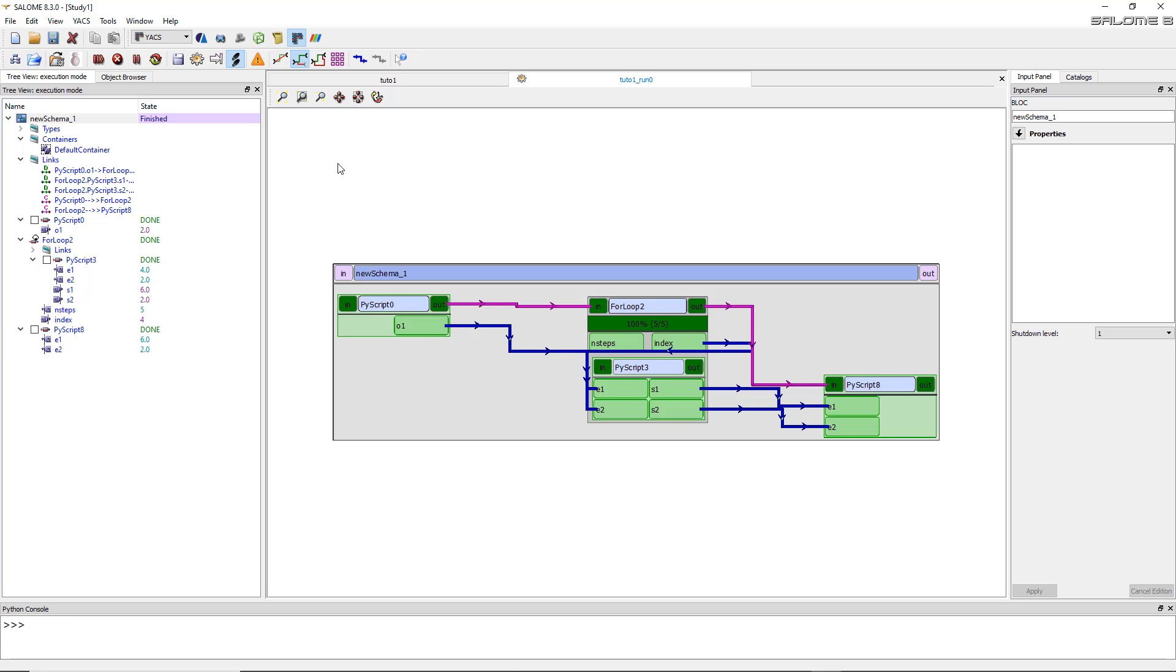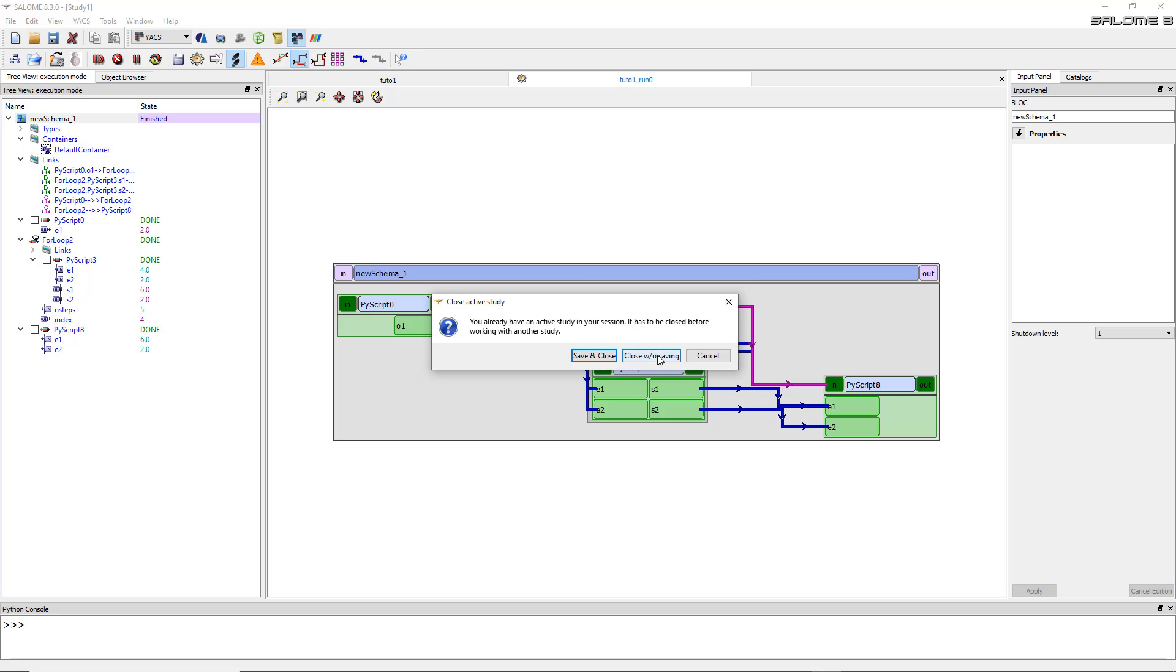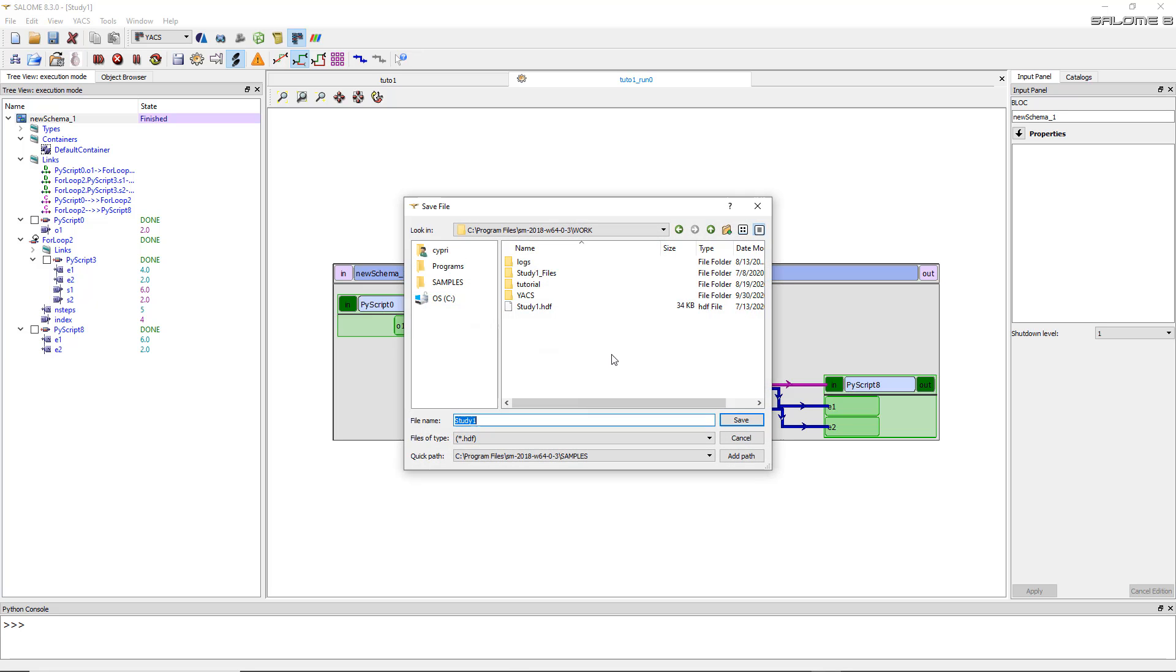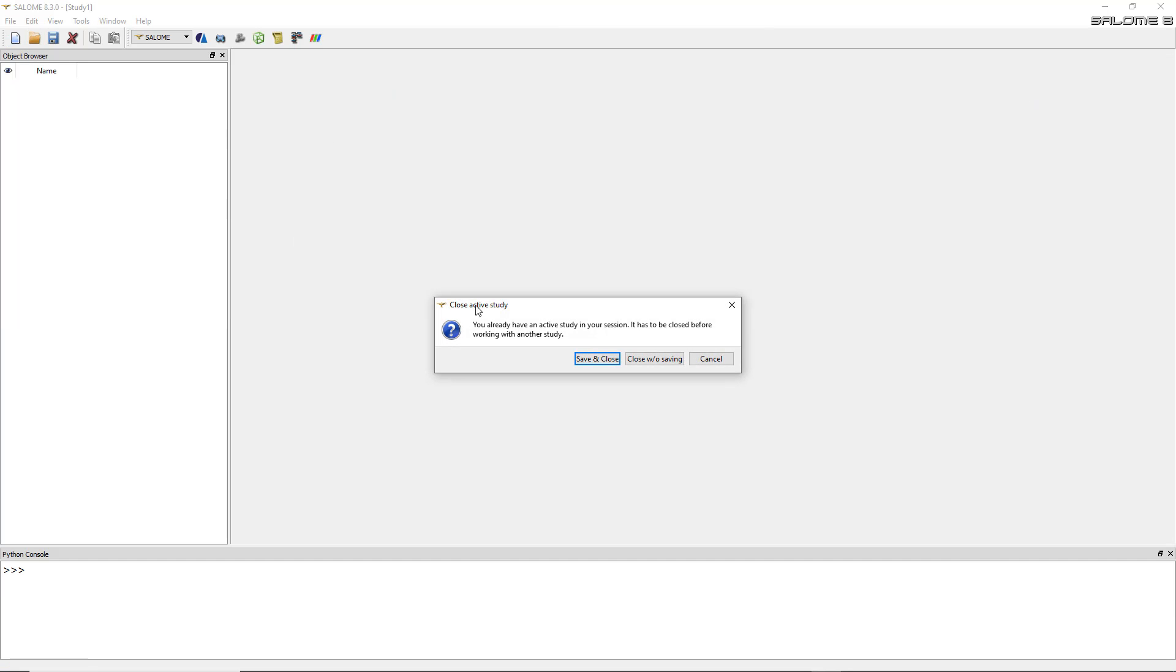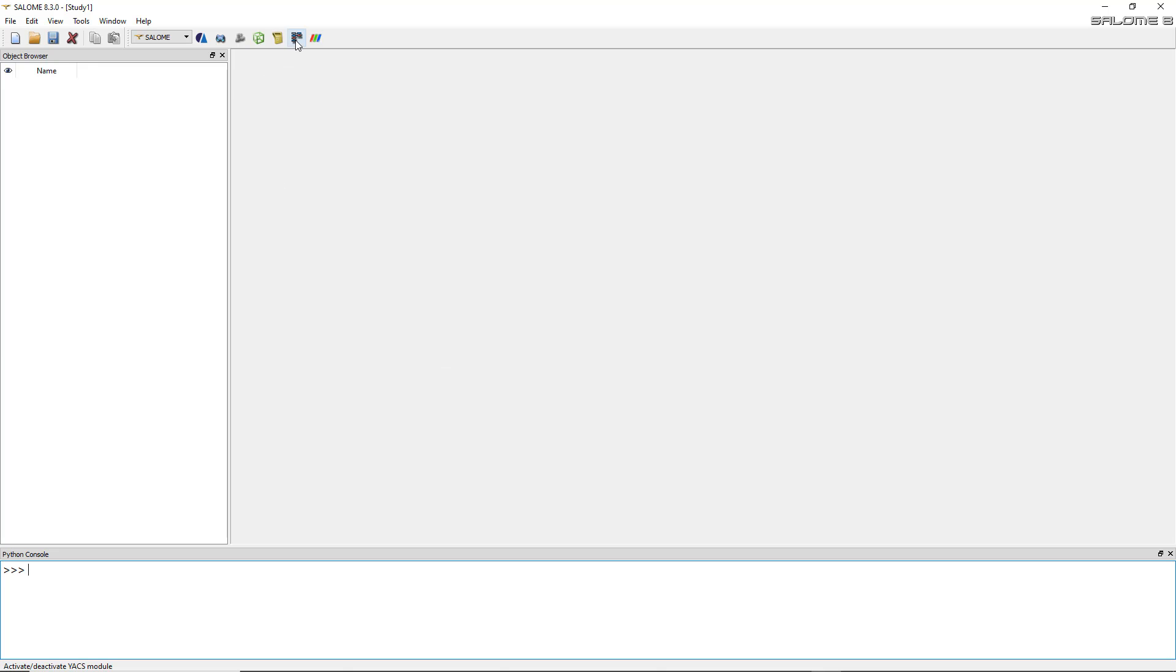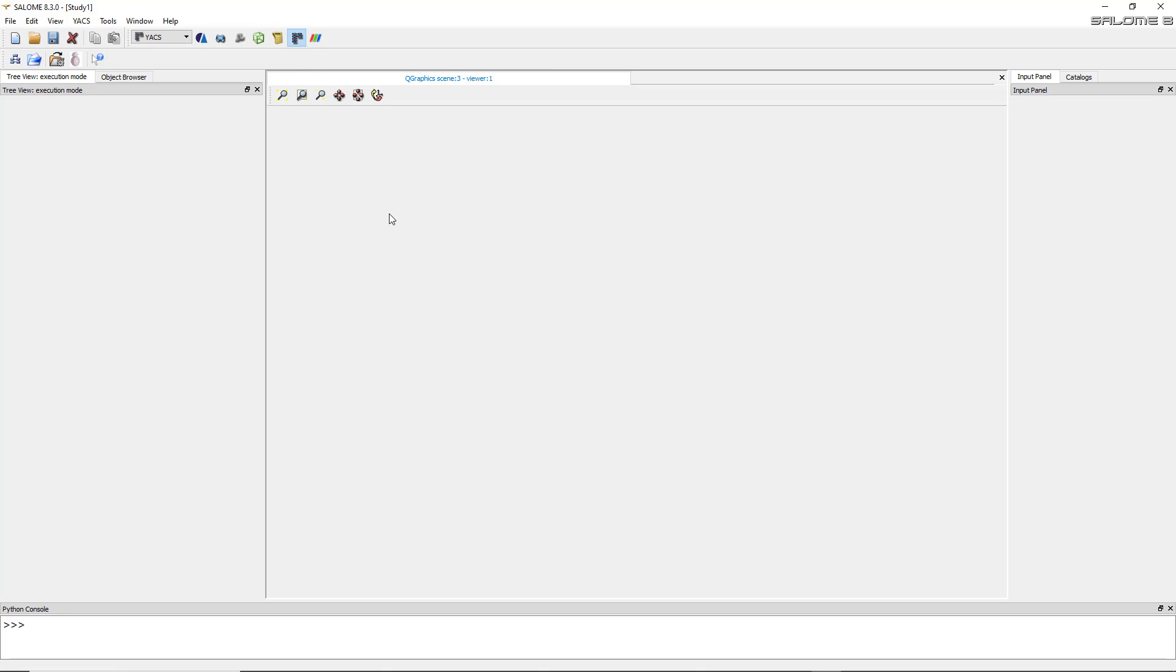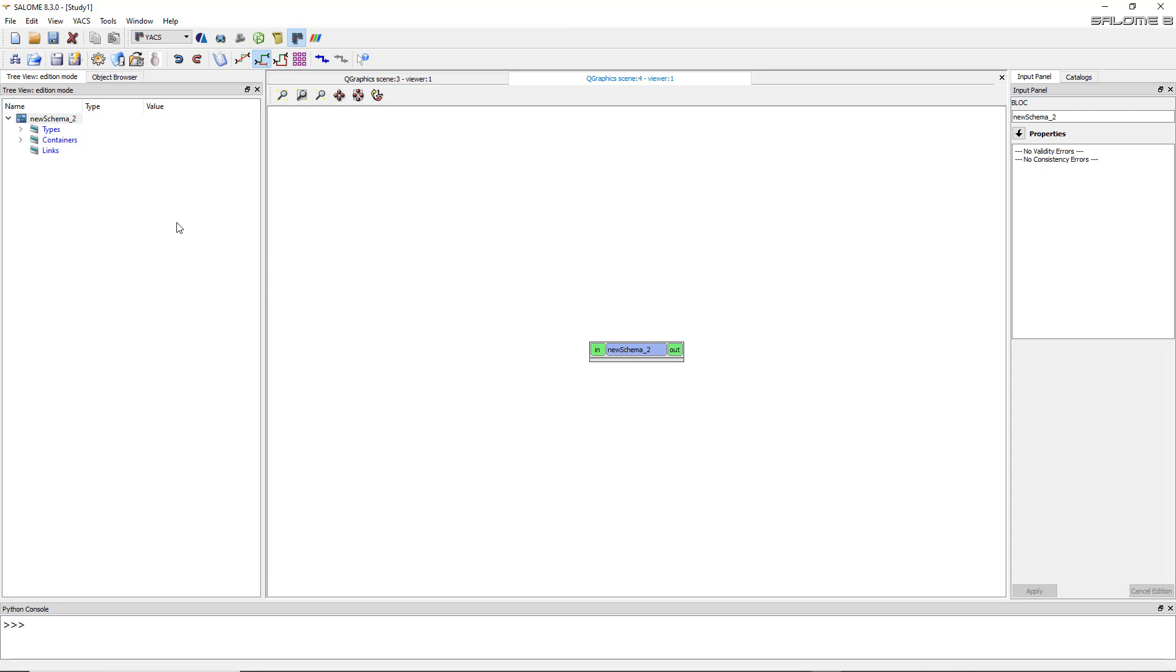So let's start over with a new project. I'll just save and close. Let's start a new one. And let's start the YACS module. So the YACS module is here. And this YACS module at the beginning, it looks like there's nothing inside. It's very unintuitive, so you really have to see it at least once how it works to understand. So click on this button, create a new YACS scheme.